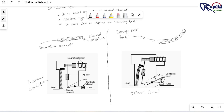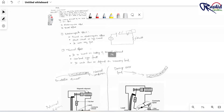So in these two conditions — electromagnetic effect and thermal effect — the MCB works. Hope you guys understood. If you need any explanation, please do comment and like our video. See you in the next video. Thank you very much.